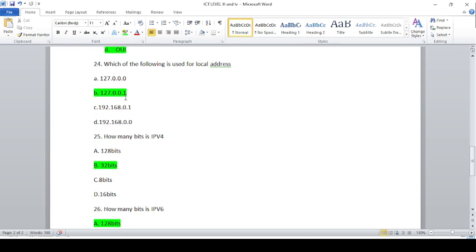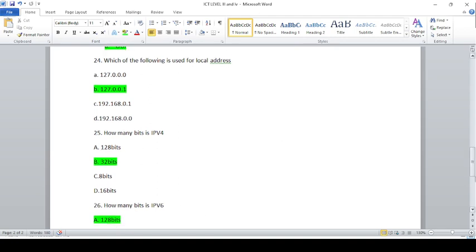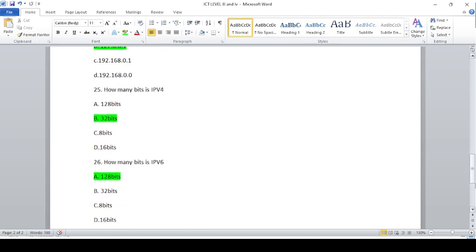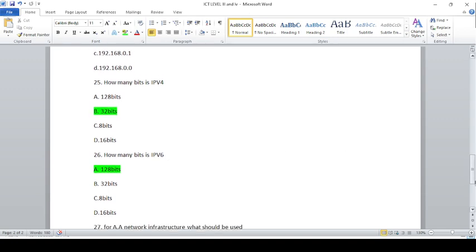How many bits are in IPv4? IPv4 is 32 bits.